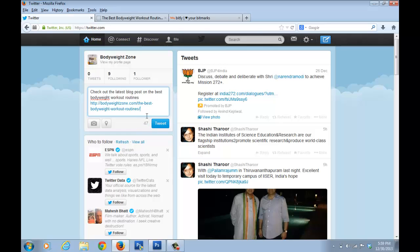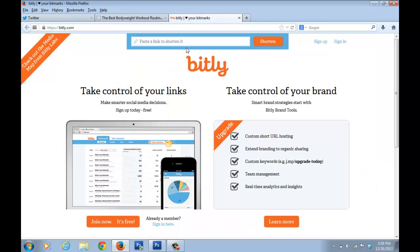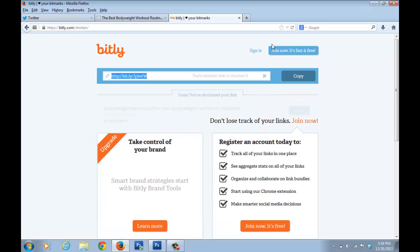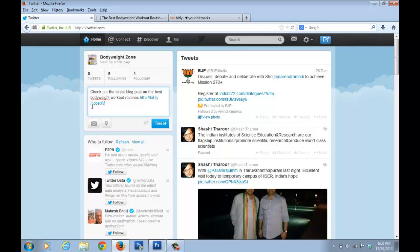To shorten the link, go to a website called bitly — spelled bitly.com — it's a very popular URL shortener. Paste your link there and click Shorten. A shortened version of the link is generated; copy it and paste it into your tweet instead of the original long link. This frees up character space so you can write more in your tweet and make it more informative.